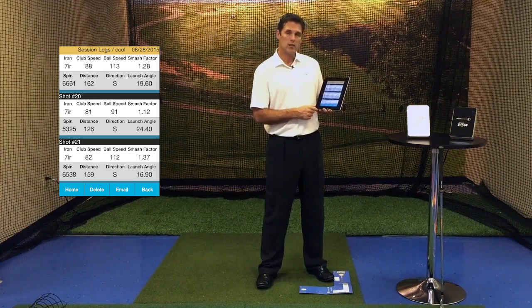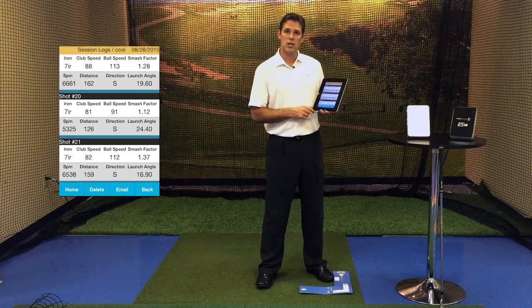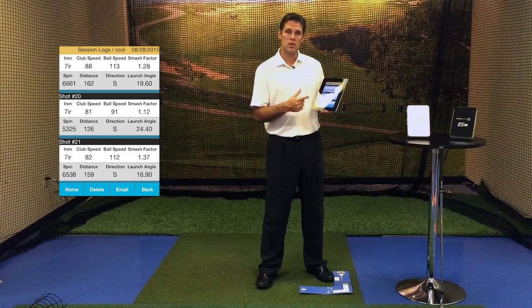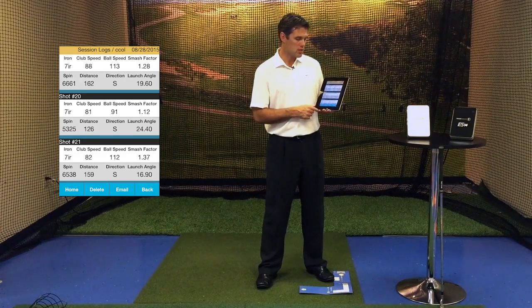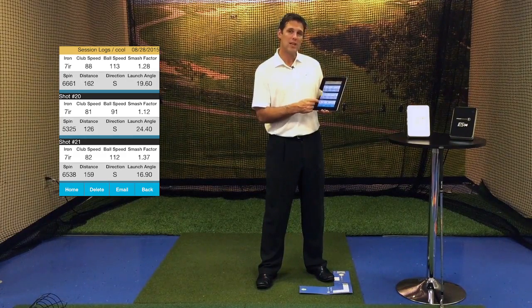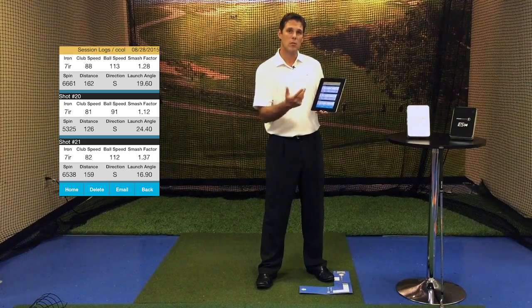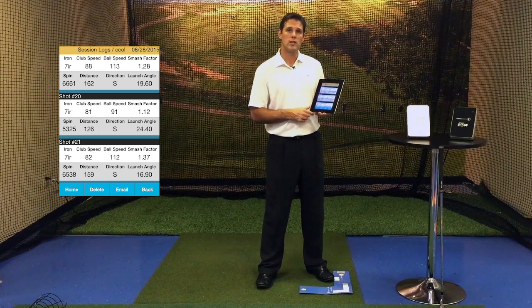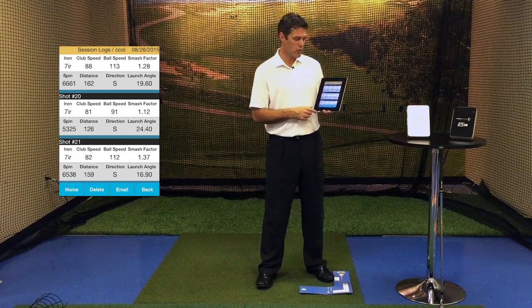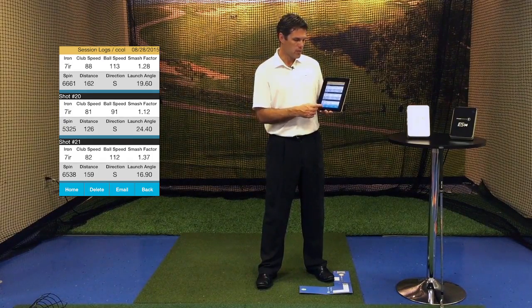You can delete particular shots, you can delete the range session, you can email this session, and it'll automatically import it into an Excel format ready for you to email.